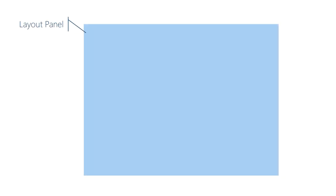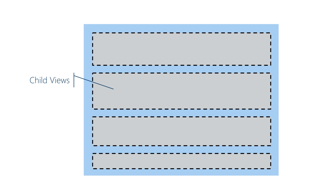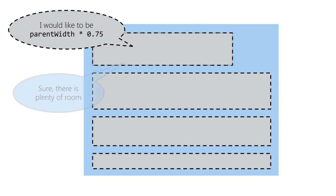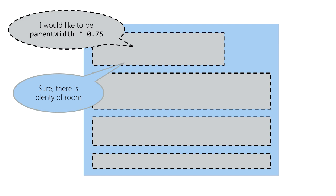A layout panel manages the collection of child views. Its job is to calculate the size and position of each child. Children can give their preferred sizes, and most panels will try to accommodate their requests. The panel has the final say, though, and can ignore the child's preferences if there isn't enough space to fit all the children at their preferred sizes.